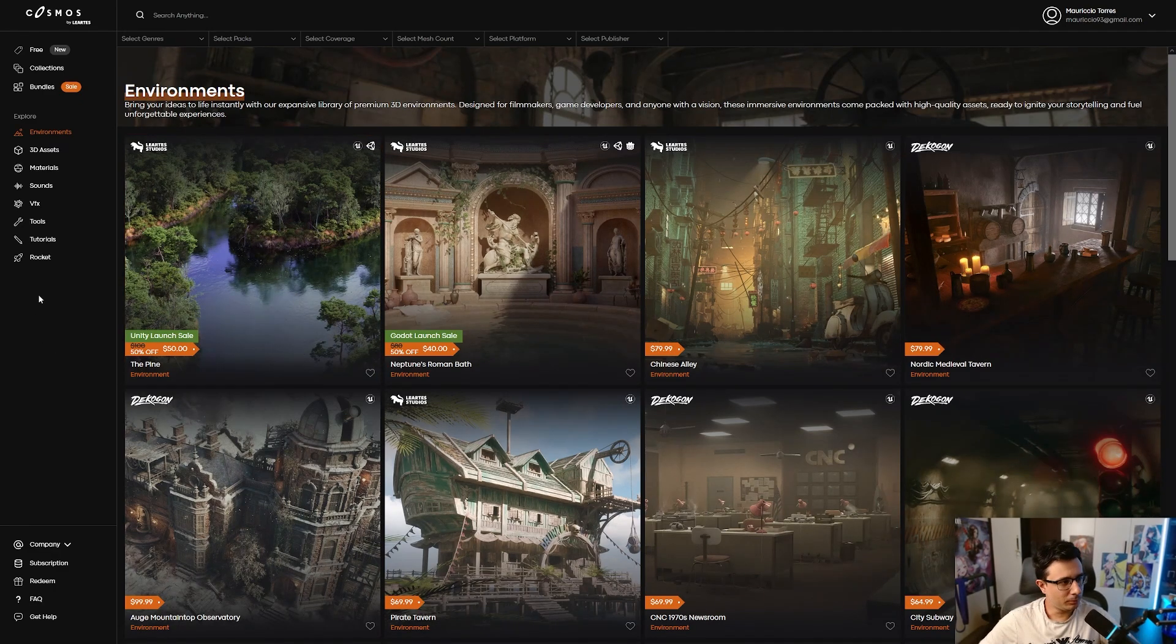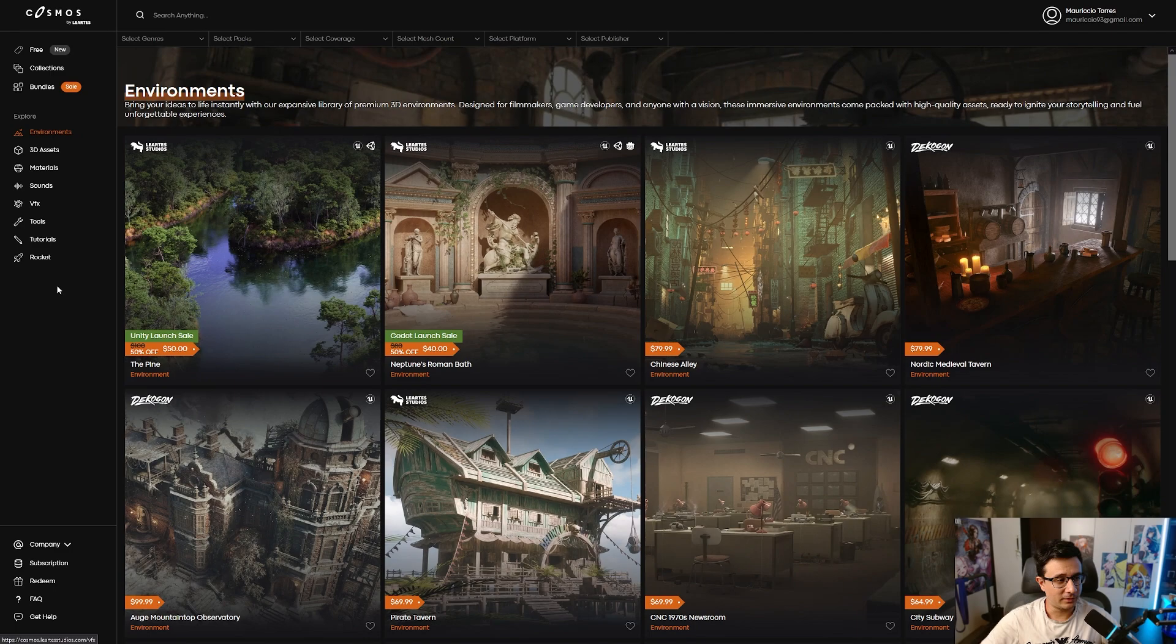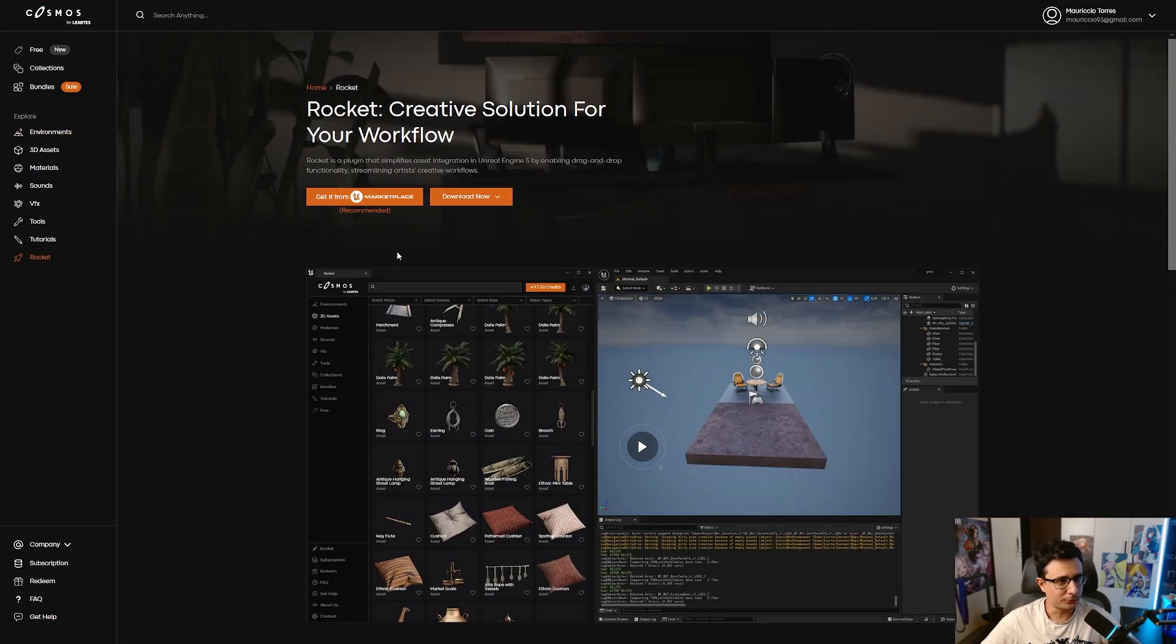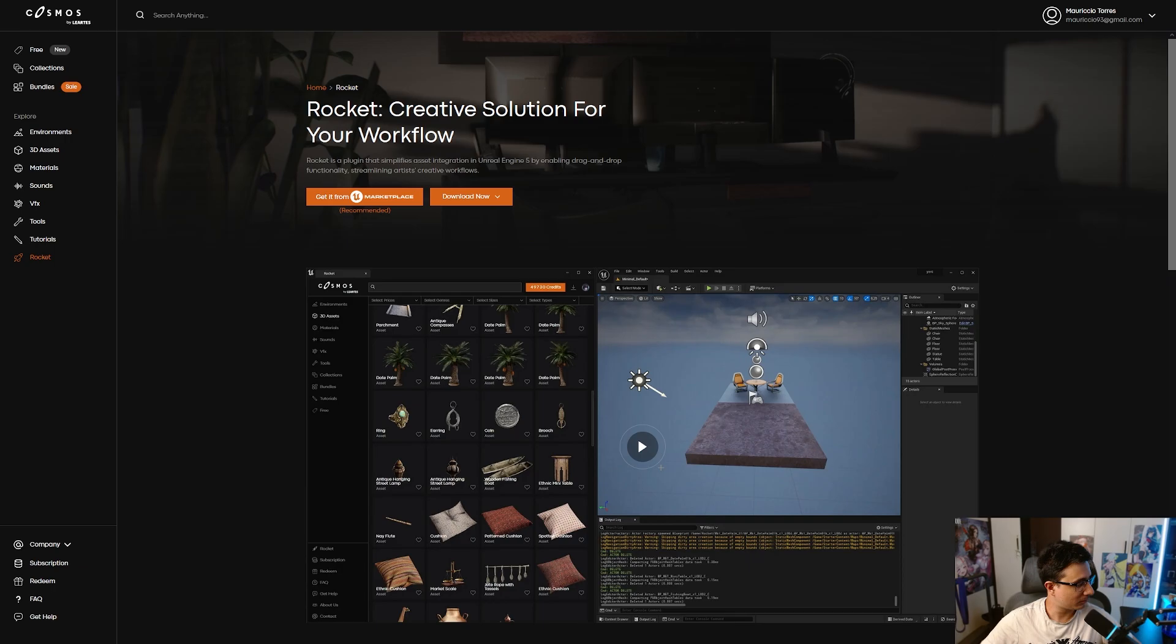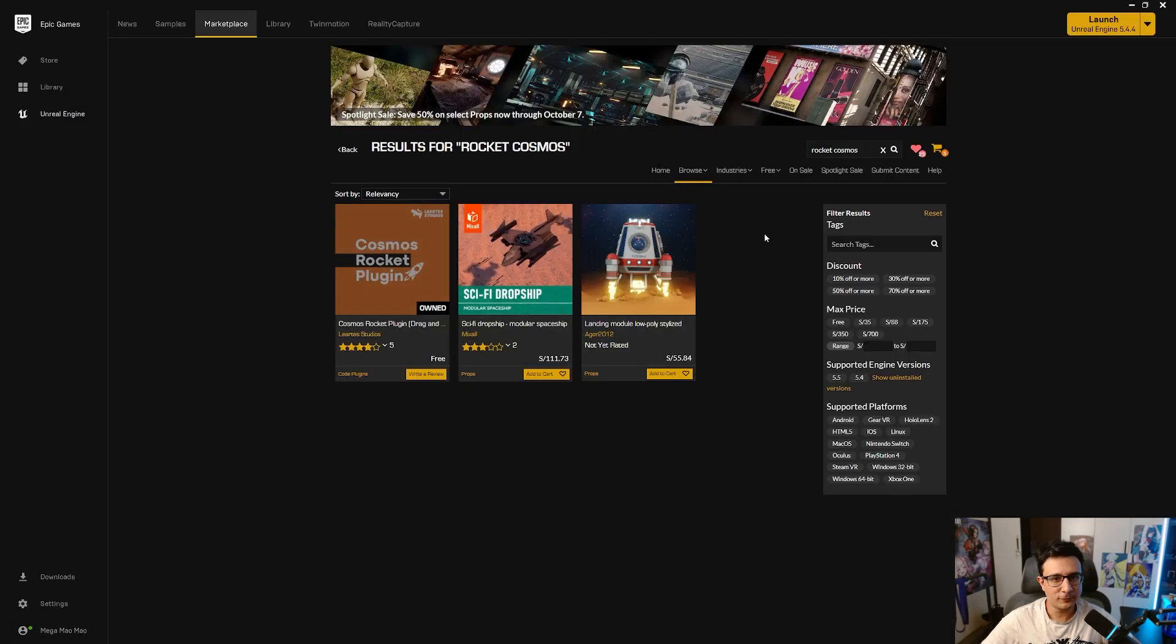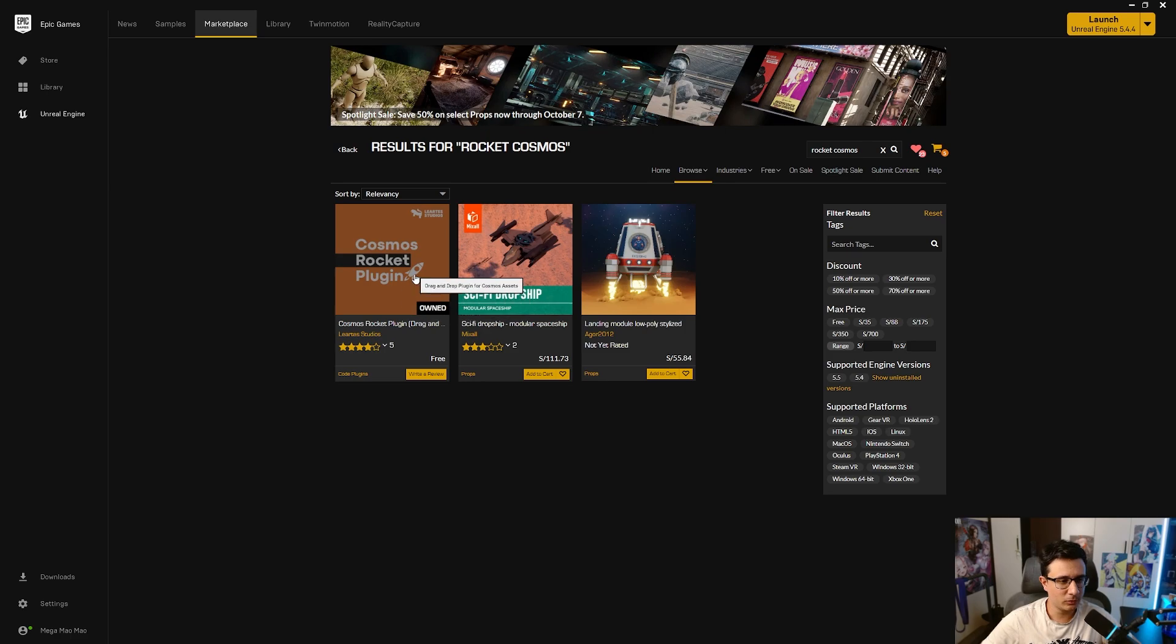The way the plugin works is really simple. You can just click on Rocket here and get it from the marketplace. Obviously we're focusing on Unreal Engine, but they do have support for other platforms as well. As soon as you have that, you can go to Rocket Cosmos. You can also get it from here if you want.